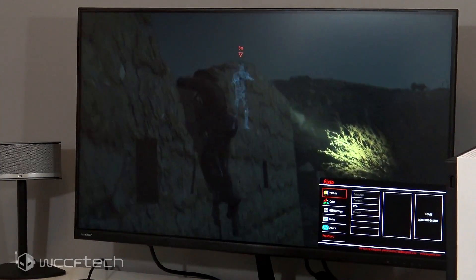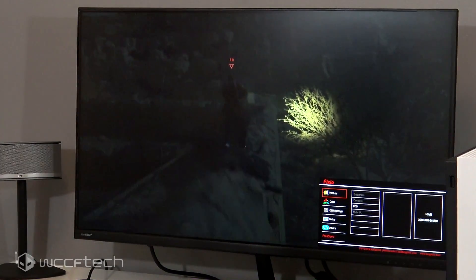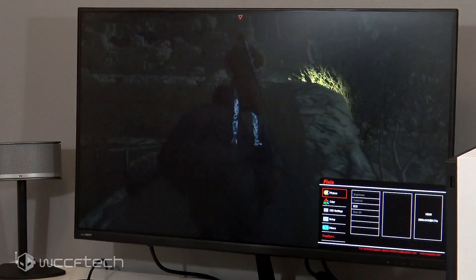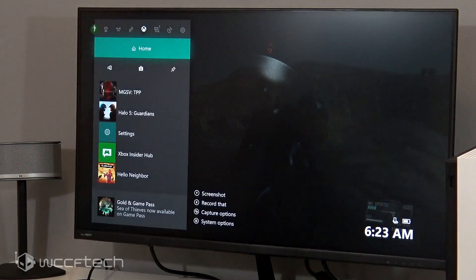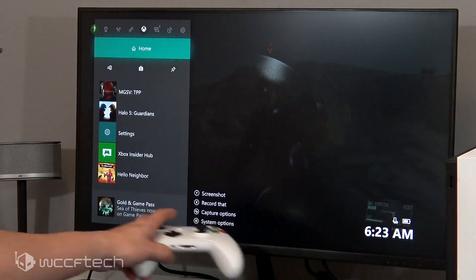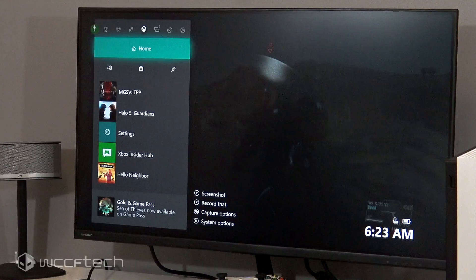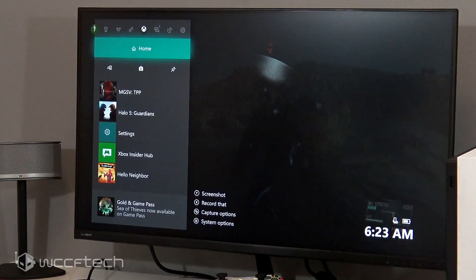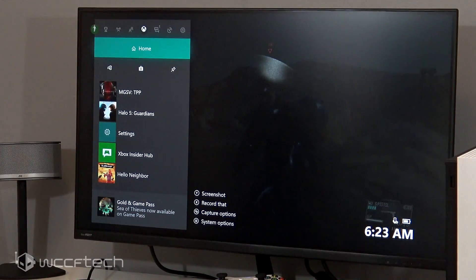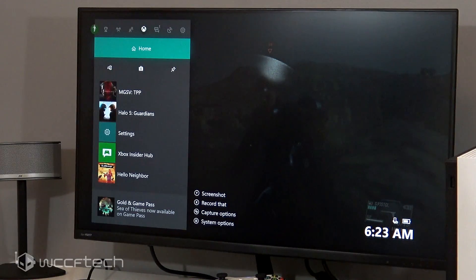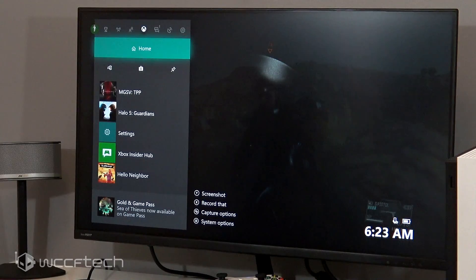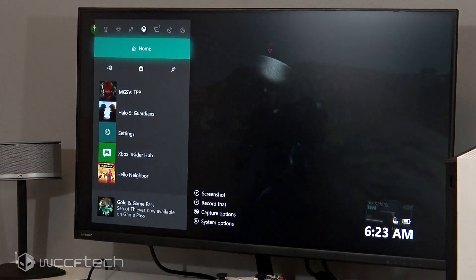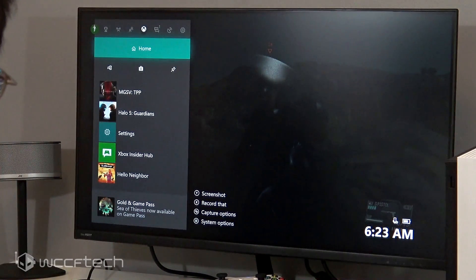This has been Keith with WCCF Tech TV. Hope you found the video entertaining and enjoyable and educational, maybe if you were trying to figure out how to turn on FreeSync on your Xbox game console. So catch you in the next video.